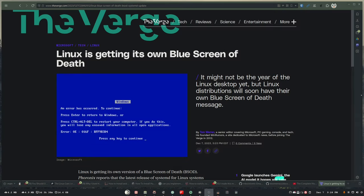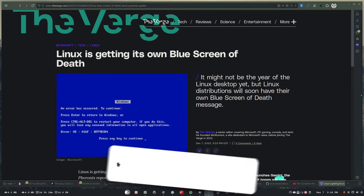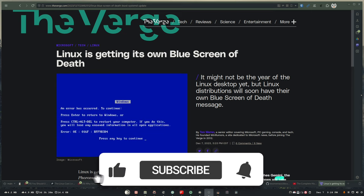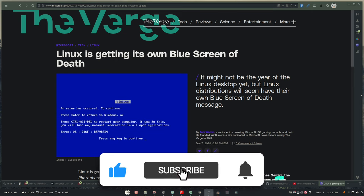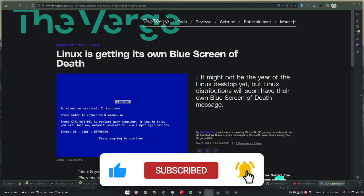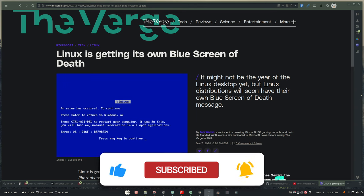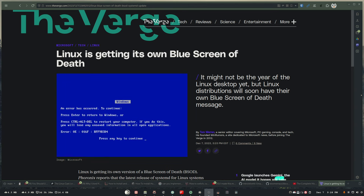So, you may have heard about this, but Linux is getting its own blue screen of death. And this is coming from the SystemD guys, and I have been talking about a graceful fail for Linux for literal ages. Basically, ever since I've created my channel,